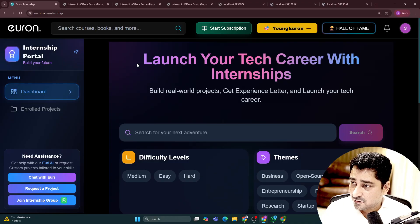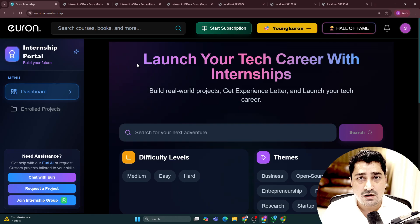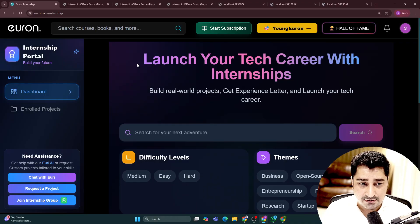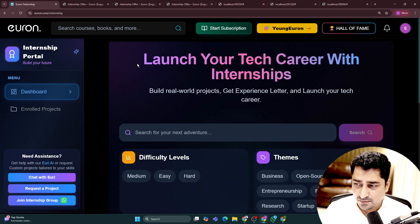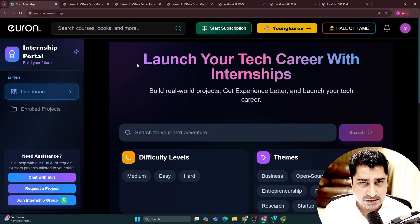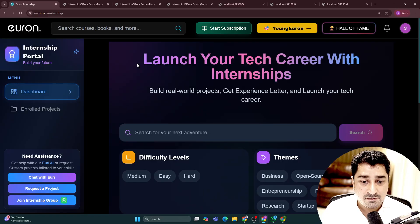This is how this entire internship portal works, and it's completely free to all of you. Many people have already started doing internships, we have a dedicated internship group as well. Many people have already picked their project, generated the certificate, and used it — because I know it's a need of the hour. Keeping everything in mind, it's completely free to all of you, so hope you are all going to like it, love it, and make use of it as much as you can. This was the whole idea and reason behind creating this internship portal for all of you.